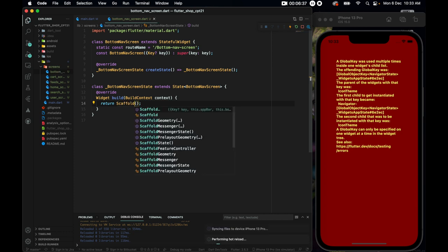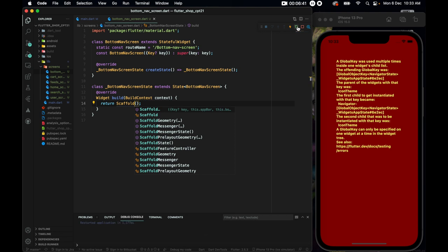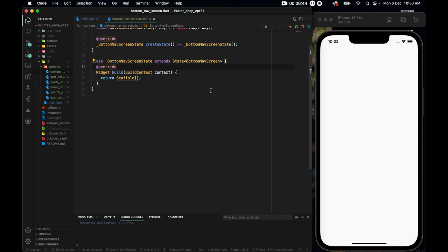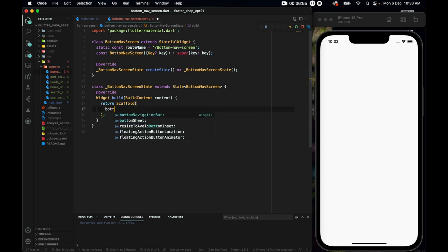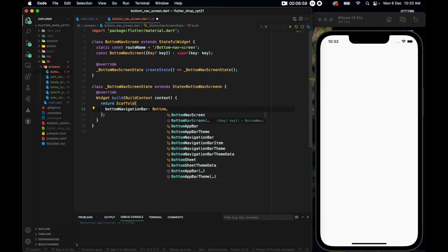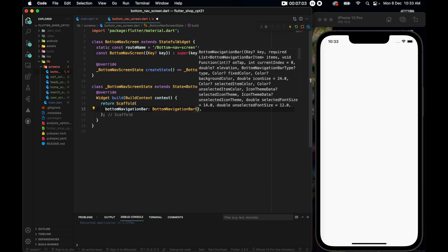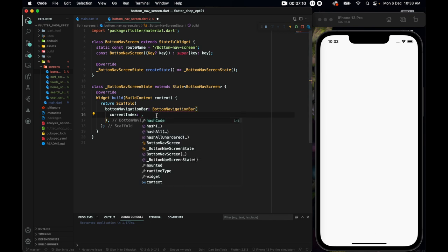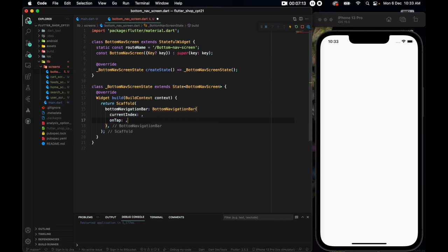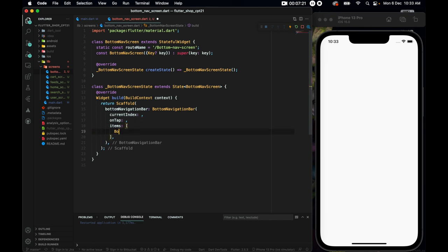In the bottom navigation screen, let's change the container to a scaffold and restart. To get started with the bottom navigation bar, I'll call the BottomNavigationBar widget. The bottom navigation bar needs three required parameters: currentIndex (the number of the index we are on), onTap, and items.